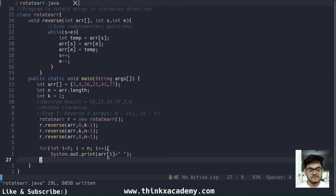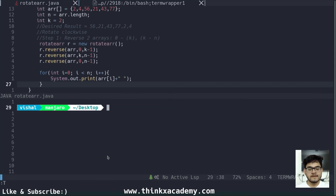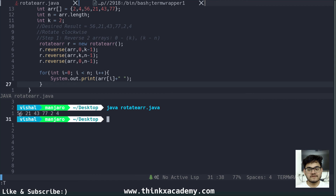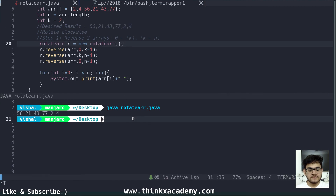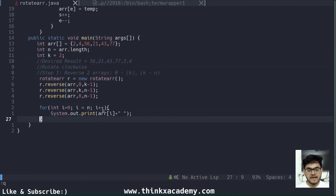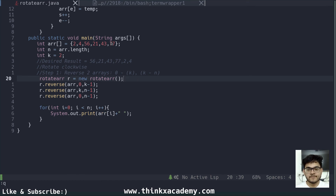Let's run this program — it is RotateArr.java. And here you can see the result: 56, 21, 43, 77, 2, and 4 — which is the exact desired result. Now let's see why this algorithm works. I'll quit from the terminal and show the steps in action. The original array is 2, 4, 56, 21, 43, 77.